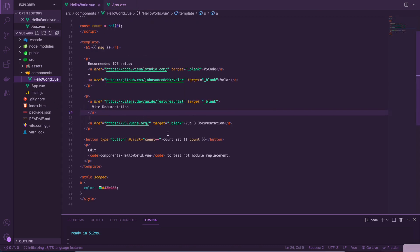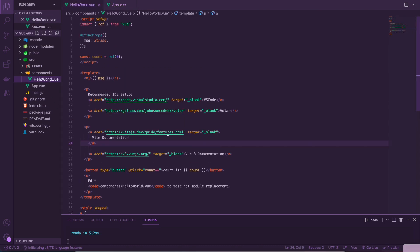See, Vue is giving us a lot of suggestions on how they want us to set up the project, and you'll notice this throughout the framework. For example, unlike React, routing is built in natively. Styling, they're giving you suggestions on how to do it. State management, built in natively. Even animations and transitions for your components, built in natively. This can be very good, as the learning curve for Vue is a lot less than it would be for React.